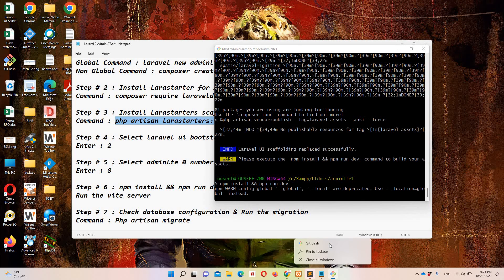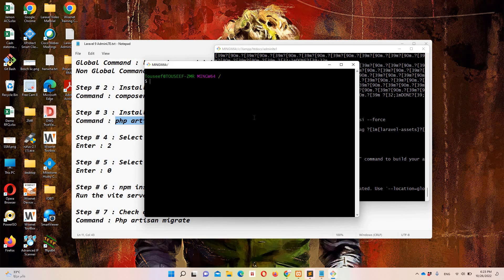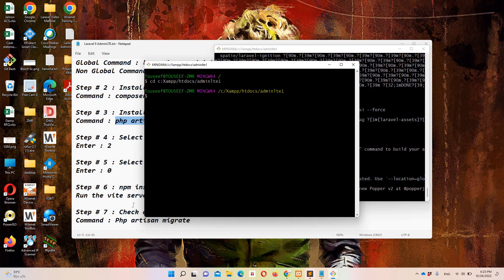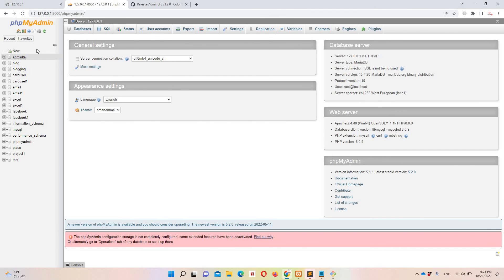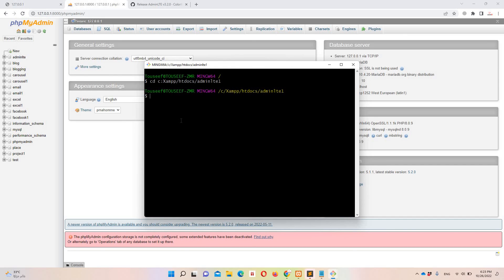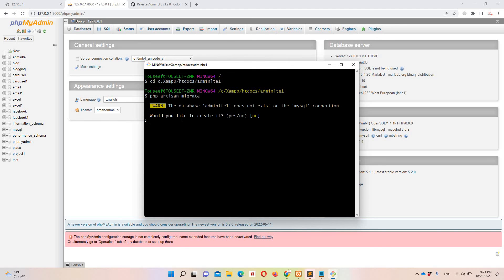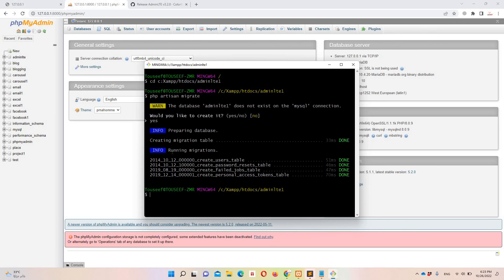In the new Git Bash instance, let's navigate to our project: 'cd xampp/htdocs/adminlte1'. Now we need to run the migration, but we don't have the database yet. I'll run 'php artisan migrate' — it will ask if we want to create a database named adminlte1. I'll write yes, hit enter, and the migration is done.